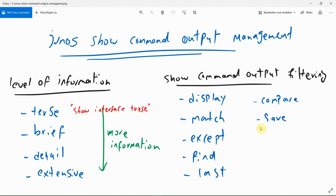With last, the last page of the output is displayed. With save, you can save the output in a specific file. And with compare, which is very practical, you can compare two versions of output. The most important application of compare is to compare the current active configuration with the latest version to see what changes have been made. You can also compare the current active configuration with what will be active after the commit command.